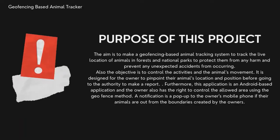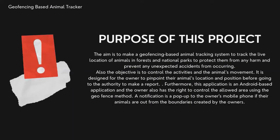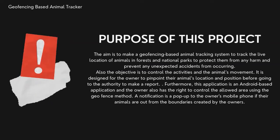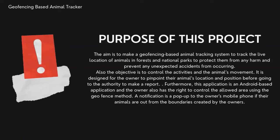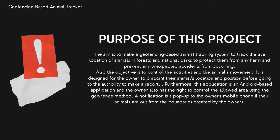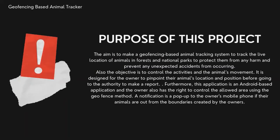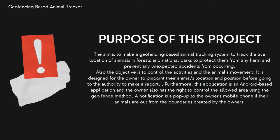Using Geofencing, our aim was to make a Geofencing-based animal tracking system which we can use to track the live location of animals in forests and animal parks. We wanted to protect them from any harm and prevent any unexpected accidents. The objective was also to monitor and control the activities and movement of animals. So we made an Android-based application using which the user has the right to control the allowed area using the Geofence method.